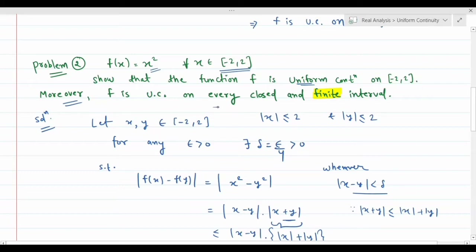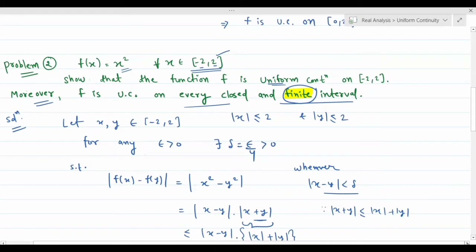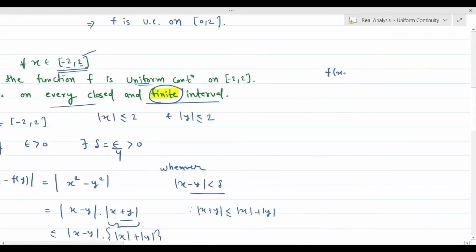Moreover, f(x) = x² is uniformly continuous on every closed and finite interval — meaning the endpoints must be finite real numbers. Let us now prove this for a general closed finite interval [a, b]. Let x, y belong to [a, b]. For any epsilon > 0, there exists delta > 0 such that whenever |x - y| < delta, we have |f(x) - f(y)| < epsilon.